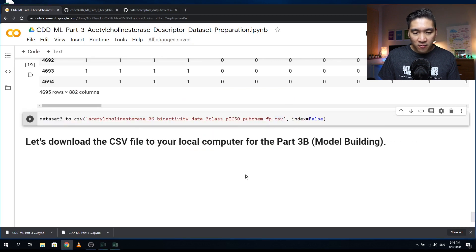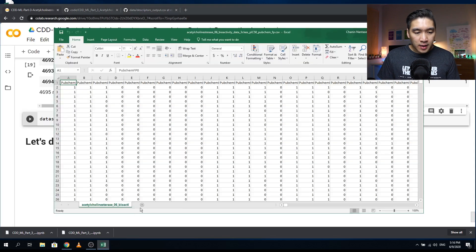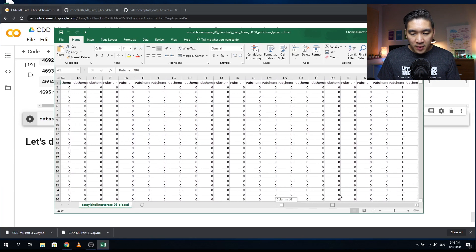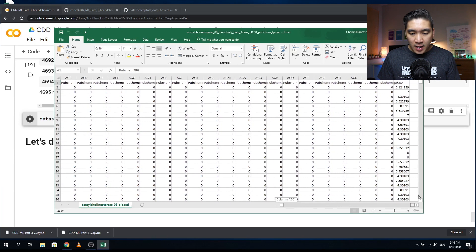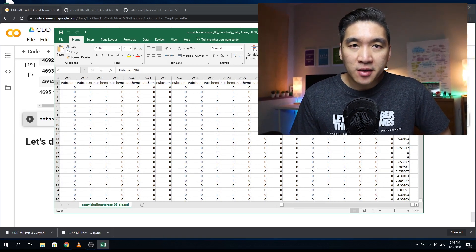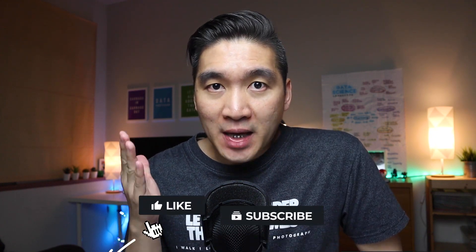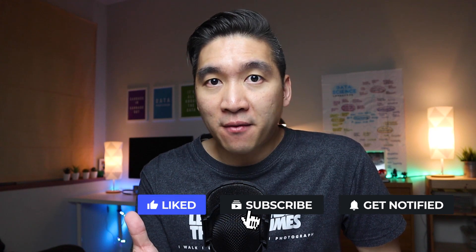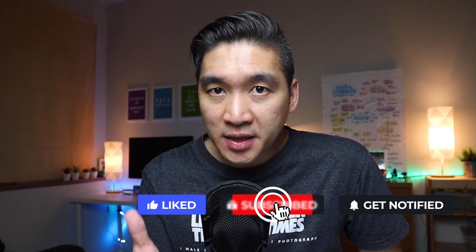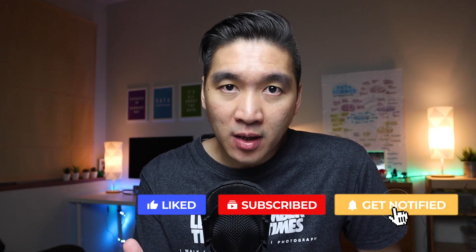It's finished and it's opening up for us to see. These are the PubChem fingerprints, and the last column is the pIC50. We're going to use this file to perform model building in the next episode, so please stay tuned. Support this channel by smashing the like button and subscribe if you haven't done so, and click the notification bell to be notified of the next video.